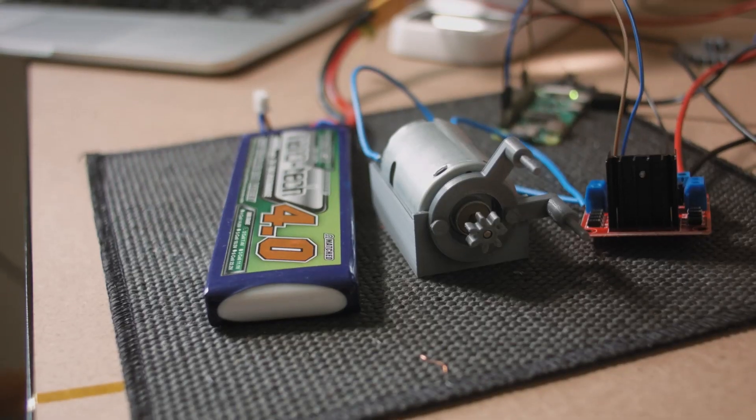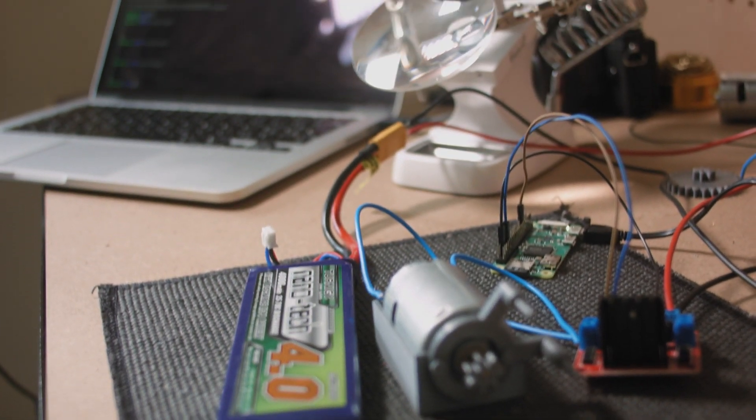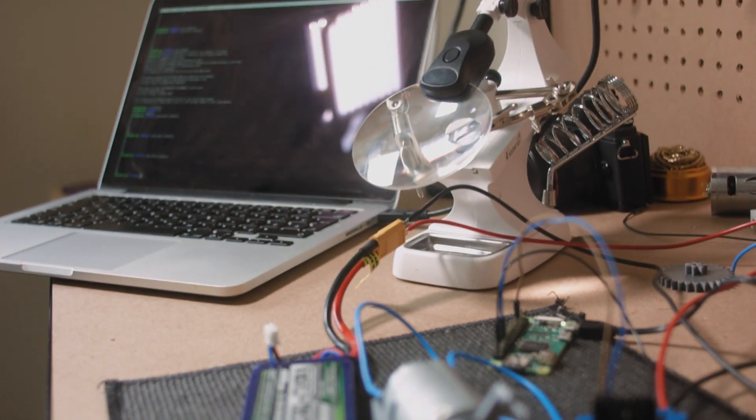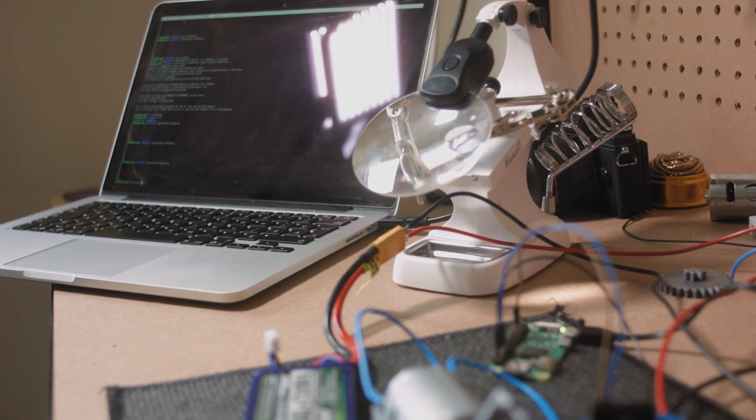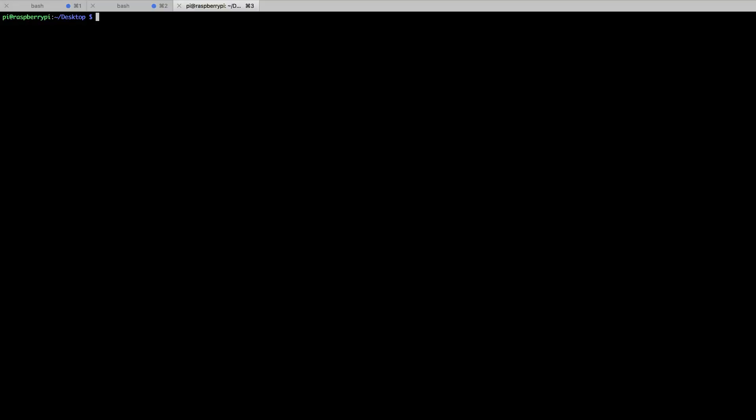Now I'm going to be controlling the Raspberry Pi from my laptop, but if you want you can plug in mouse, keyboard, monitor and do it straight from there. Here we are inside the Raspberry Pi. The only thing we need to do is create a little Python script that's going to be controlling the output of those two GPIO pins. It's a super simple script.